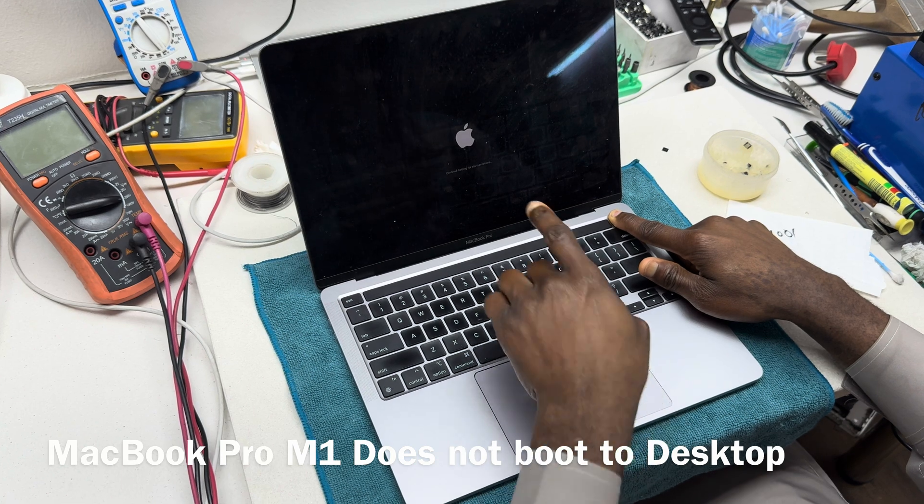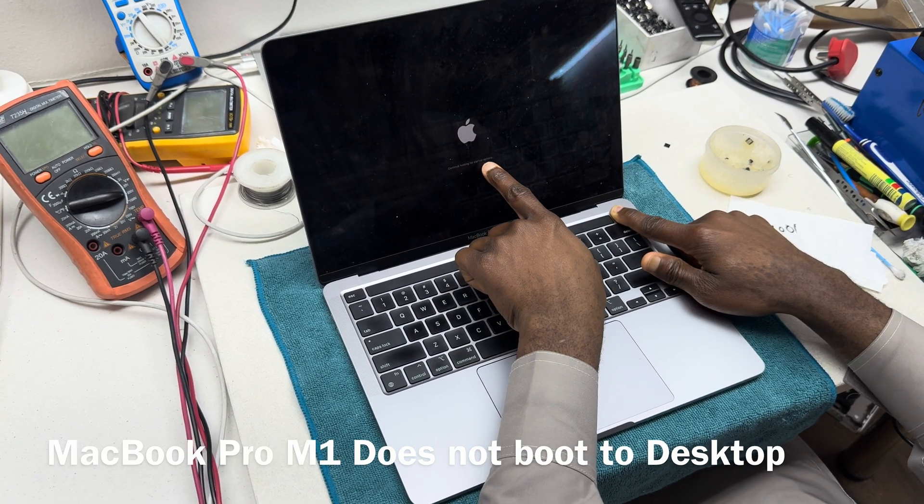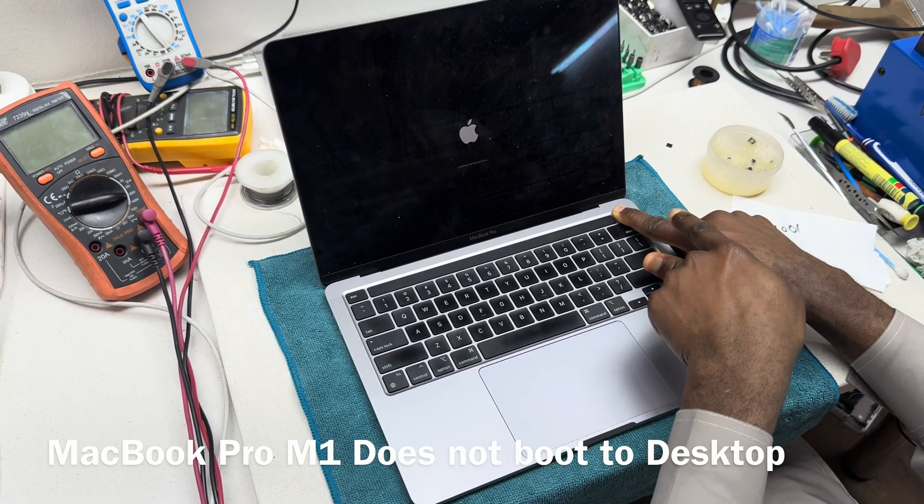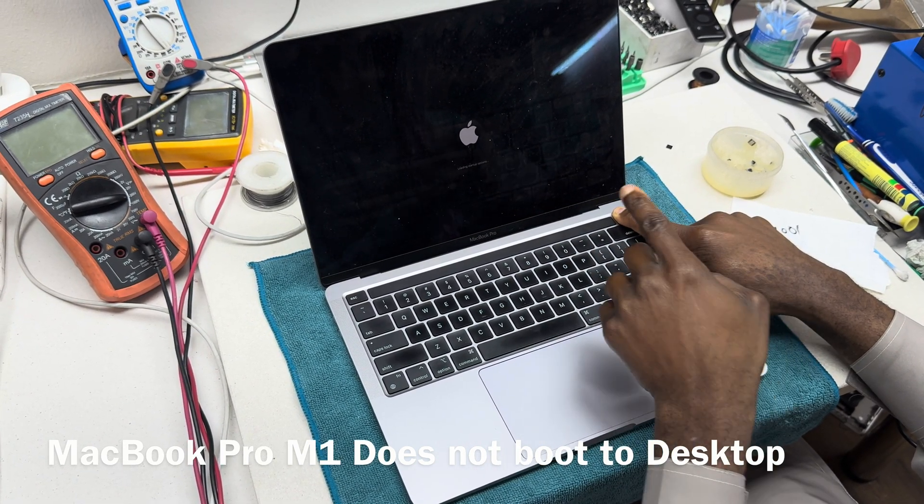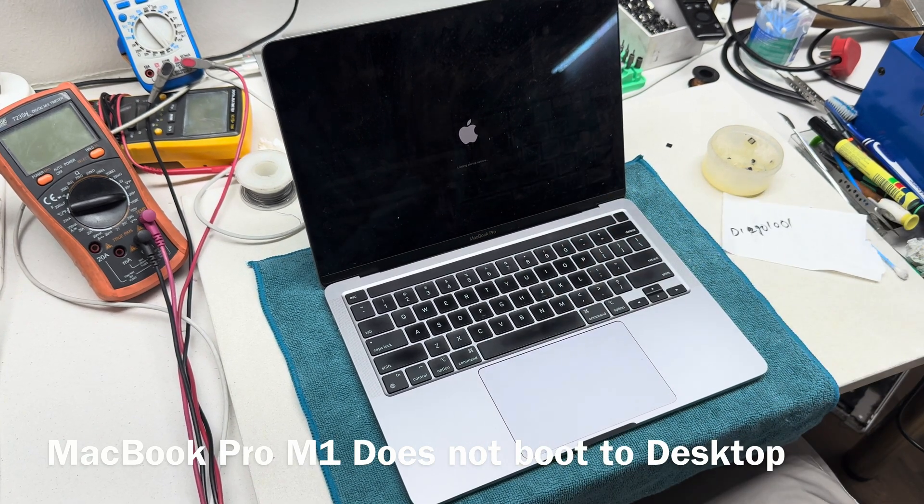I have to keep holding. When it says loading startup options then I can let go.